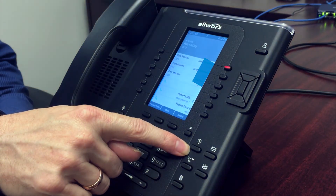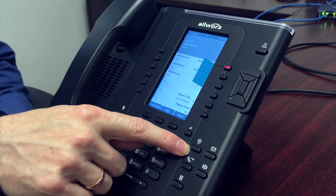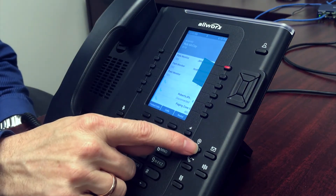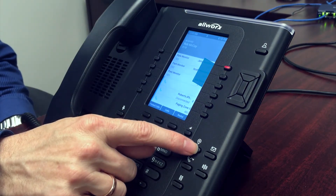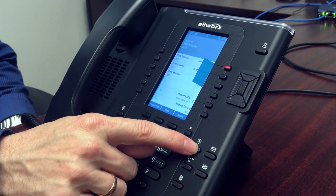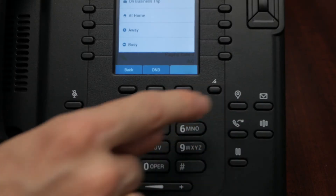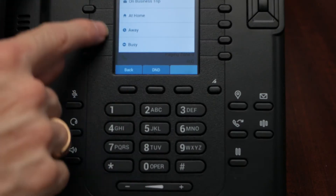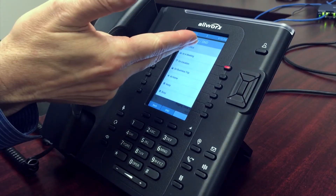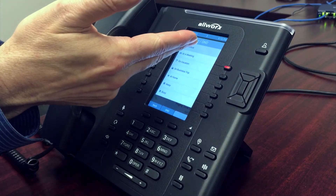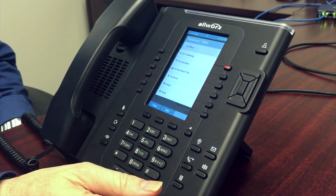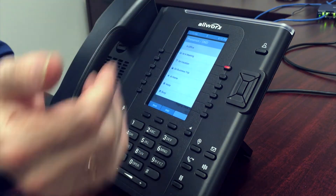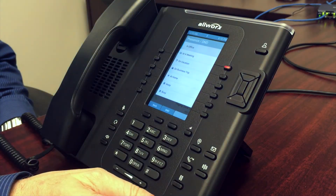This button here, this little upside-down teardrop button, is what you use to get into the presence settings menu. I press on that, and right now, highlighted in blue, the phone is telling me that I'm in office and I'm ready to take calls. I have several other options at my disposal.